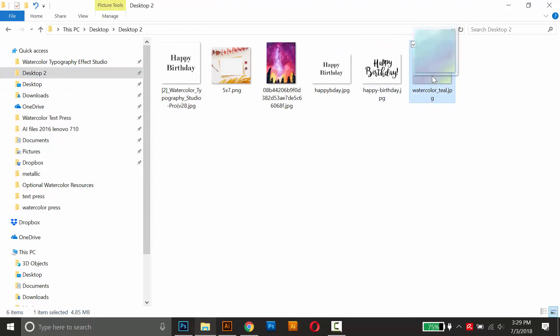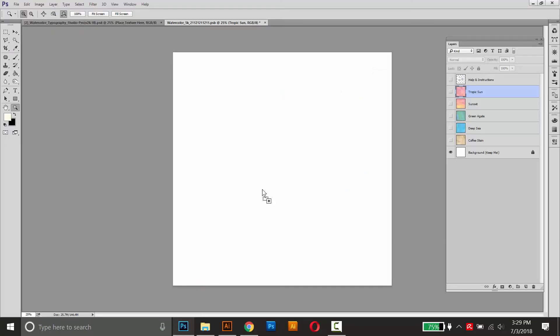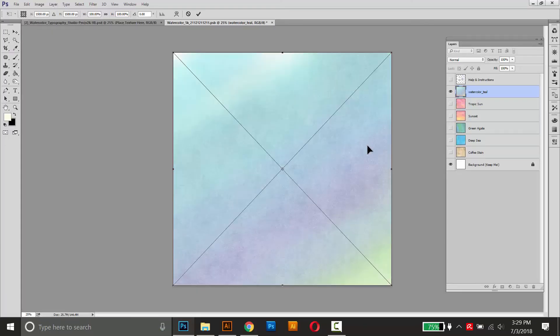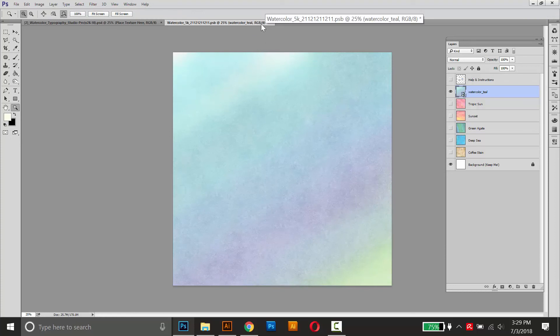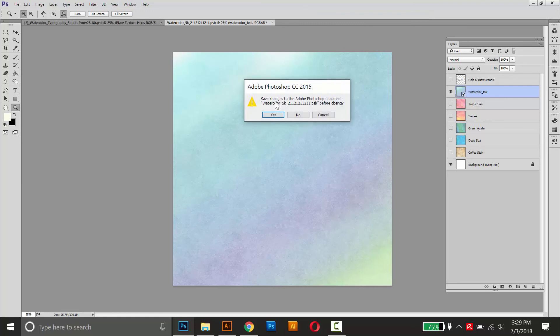It's this one right here. I'll drag it in. Once it's lined up, as long as it fills the whole artboard, you can just press enter to place it. And then close and save this smart object to apply this texture to the text.